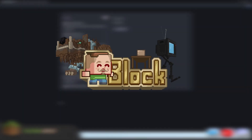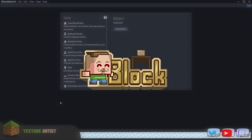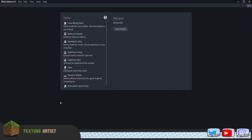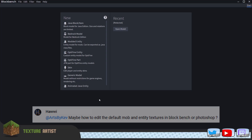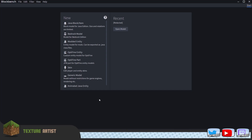I spend a few minutes a day reading through my comments trying to figure out if there's anything you guys would be interested in for me to make a video on. Yesterday I stumbled across a comment asking whether I could explain and show how you work with skins for entities and models and mobs in Minecraft using Blockbench and Photoshop. And that's what I thought I'd do with this video.